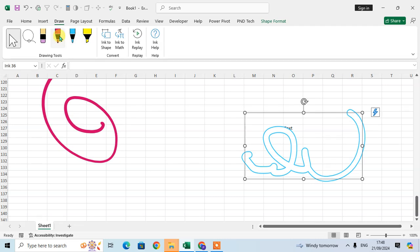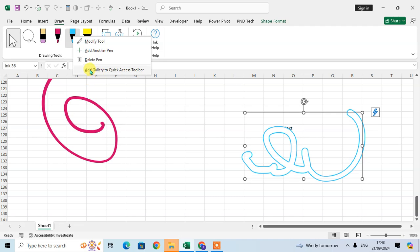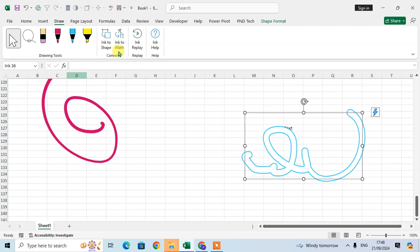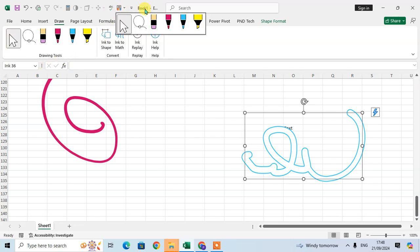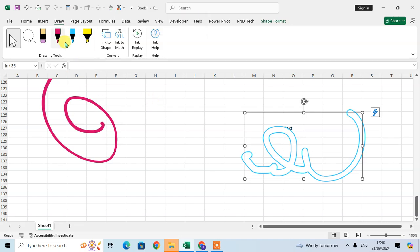If you want to add any pen to the Quick Access Toolbar, just right-click on it and select 'Add to Quick Access Toolbar.' You can see the drawing tool is added to your Quick Access Toolbar. When you click on the drop-down arrow there, the drawing tools will show.